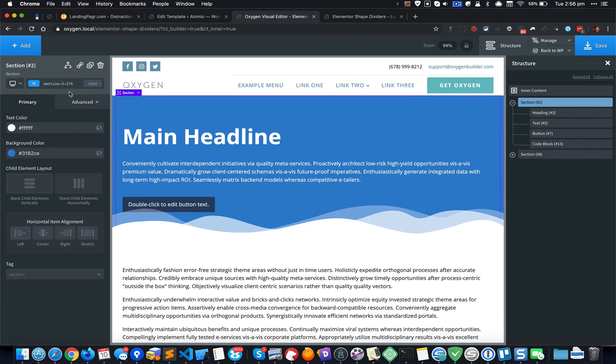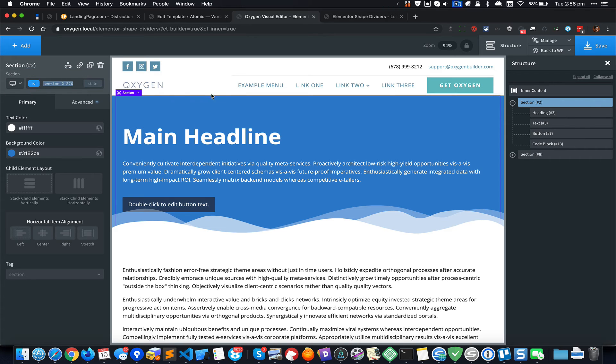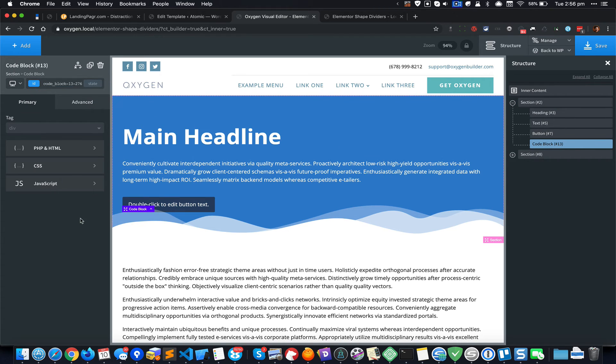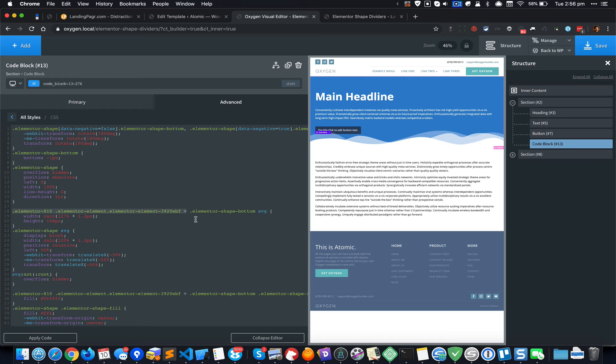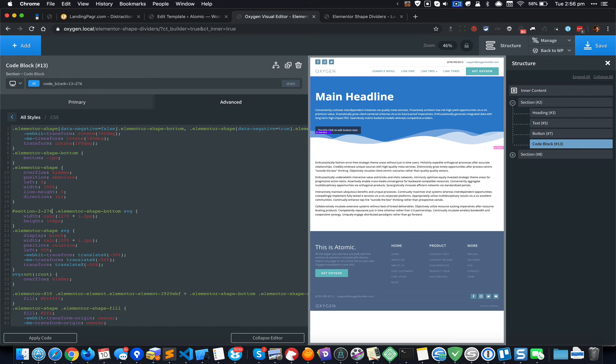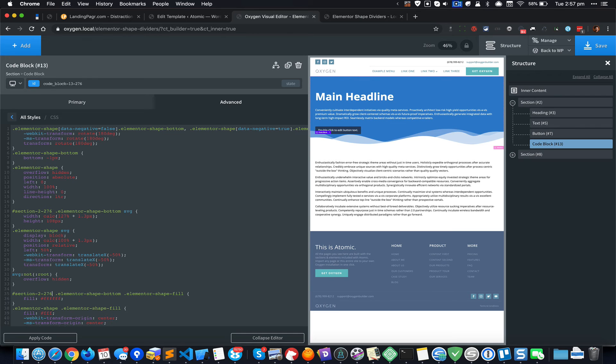I'm going to click on the section and copy that ID. Go back to Code Block and in the CSS, I'm going to select this entire text and put a hash because that's the ID of the section, and paste the section's ID. Do the same thing over here like that.